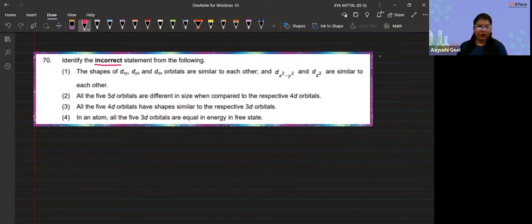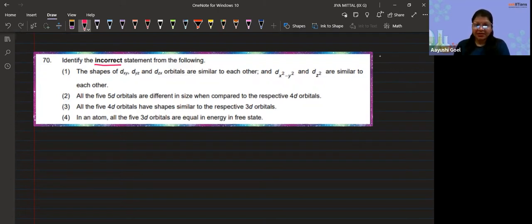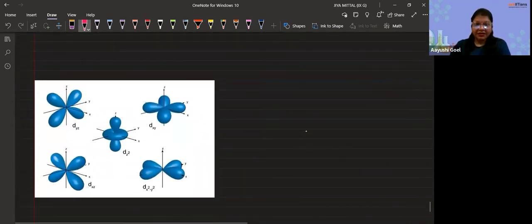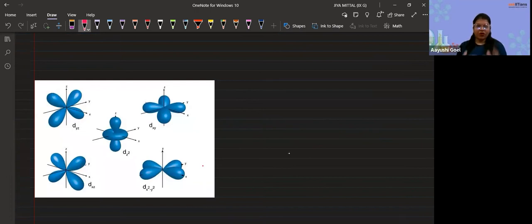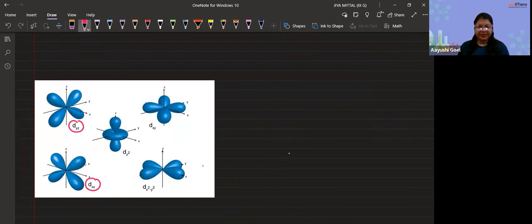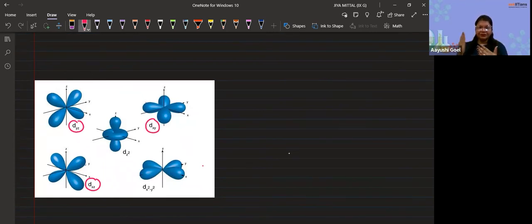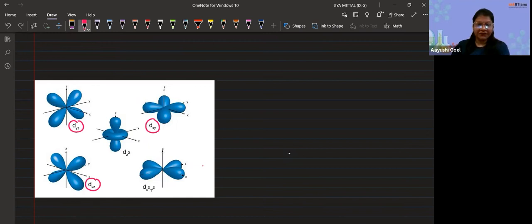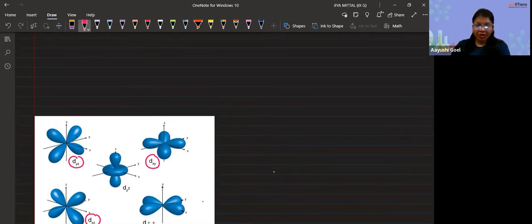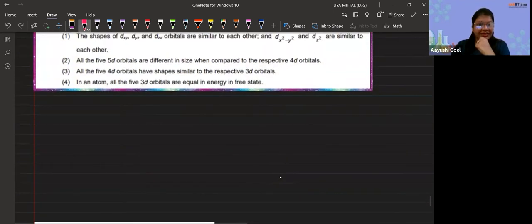In question number 70, option 1 states that the shapes of dz², dxy, dyz, and dzx orbitals are similar to each other. The part about dyz, dxz, and dxy being similar is absolutely correct. I have already uploaded photos of the d orbitals — dyz, dxz, and dxy are in between the planes along the x, y, z axes, and all three have the same shape because of the azimuthal quantum number.